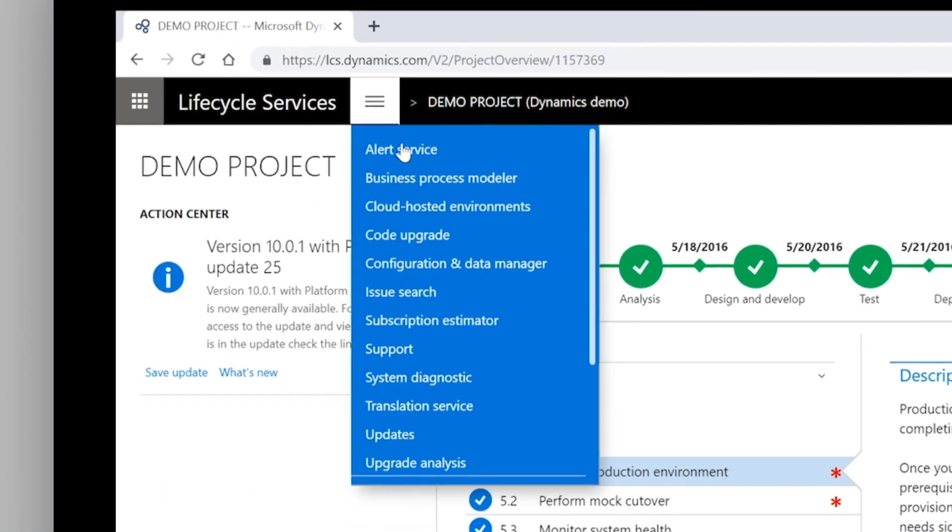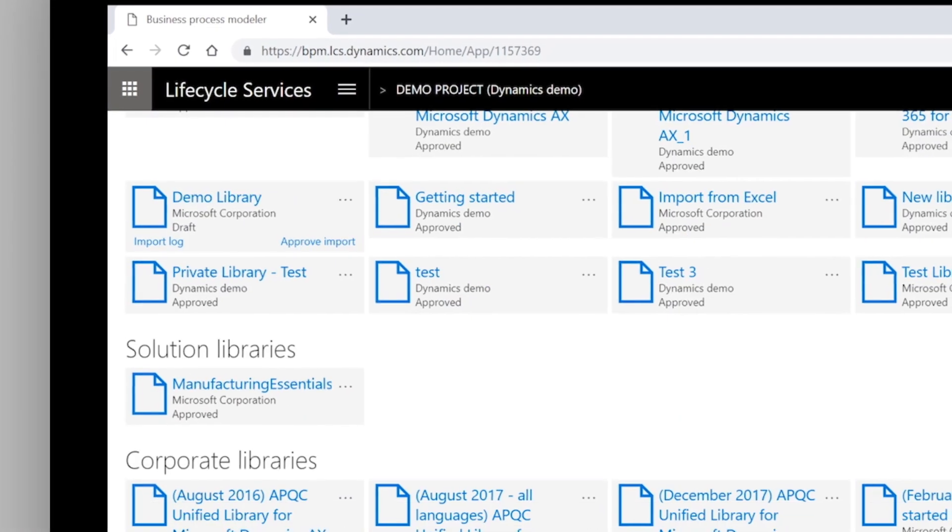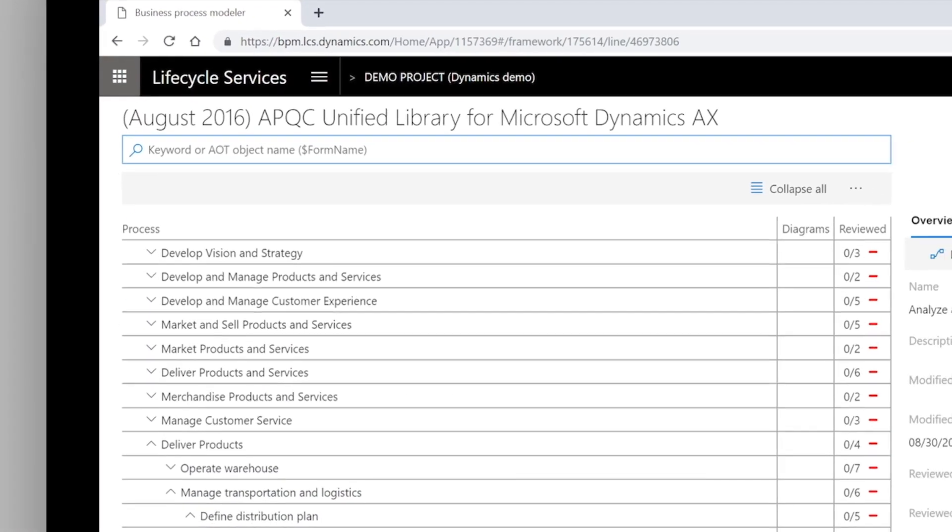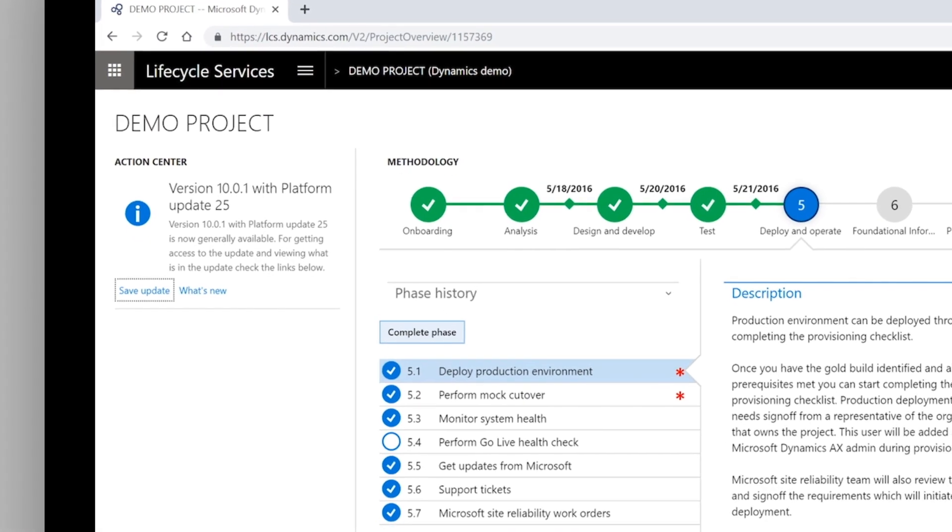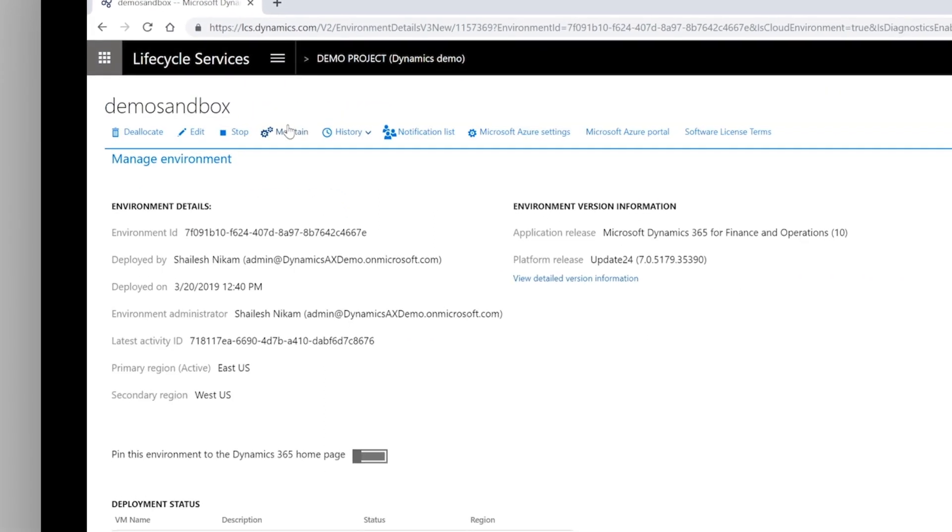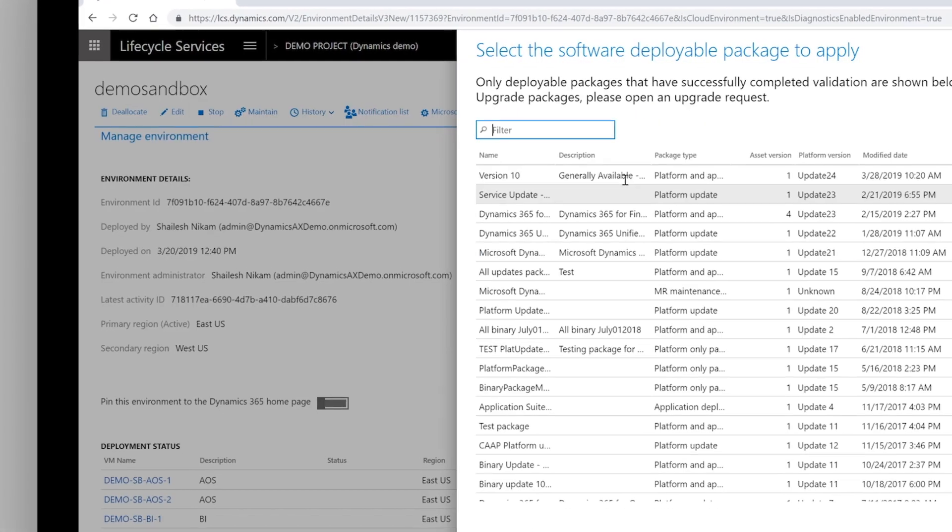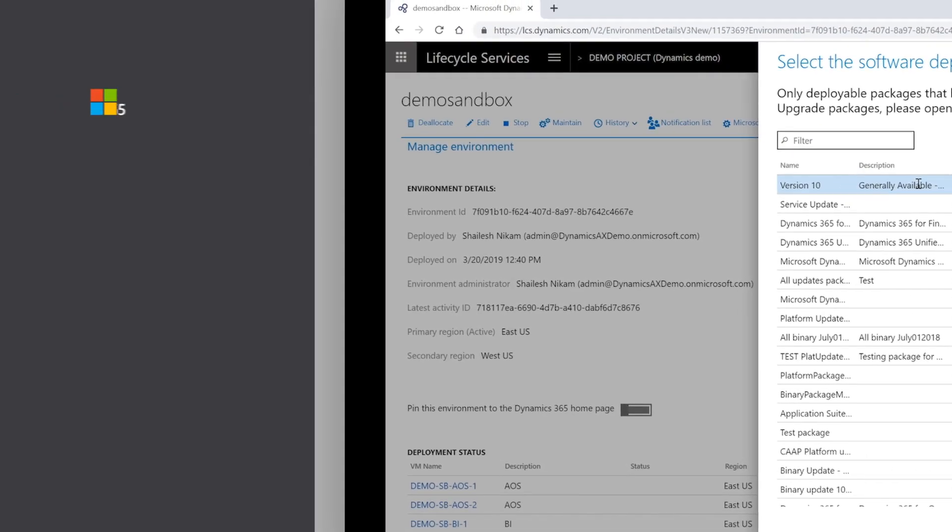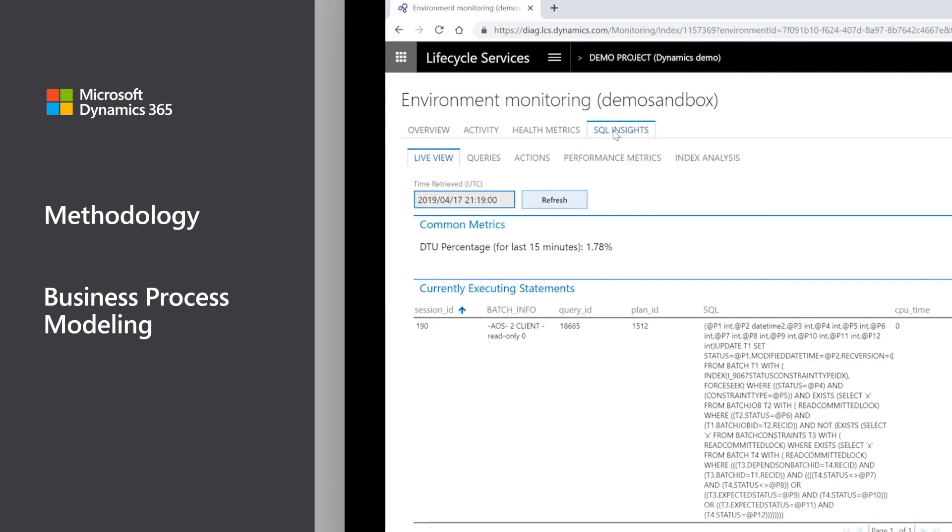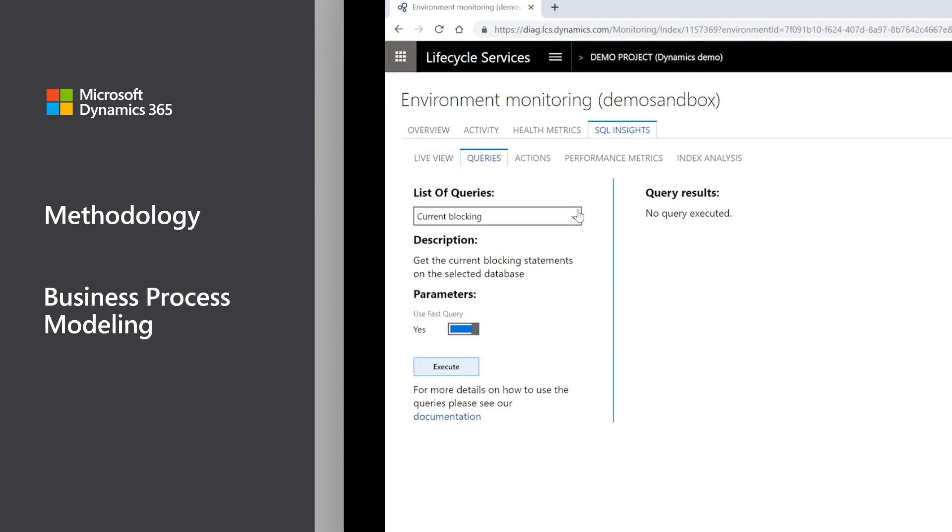Lifecycle Services, or LCS, provides customers, system integrators, and ISVs the ability to manage their lifecycle from definition to operation. Methodologies and business process modeling support implementation, repeatability, and predictability.